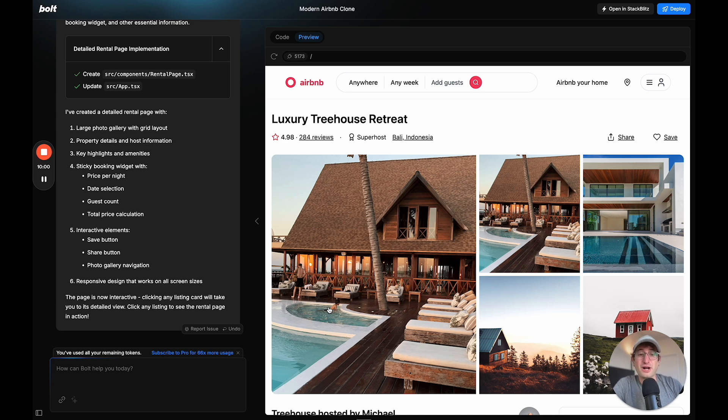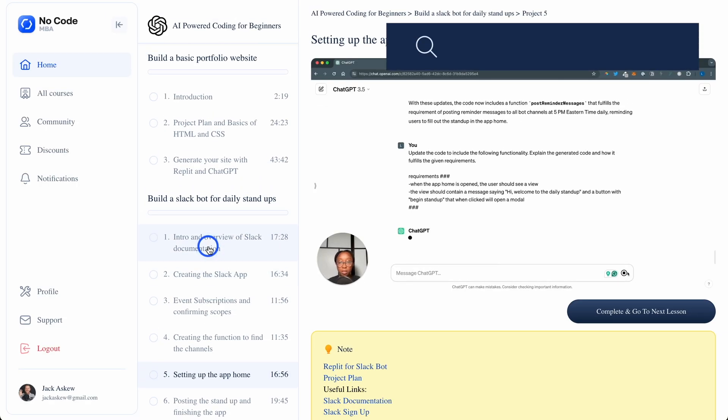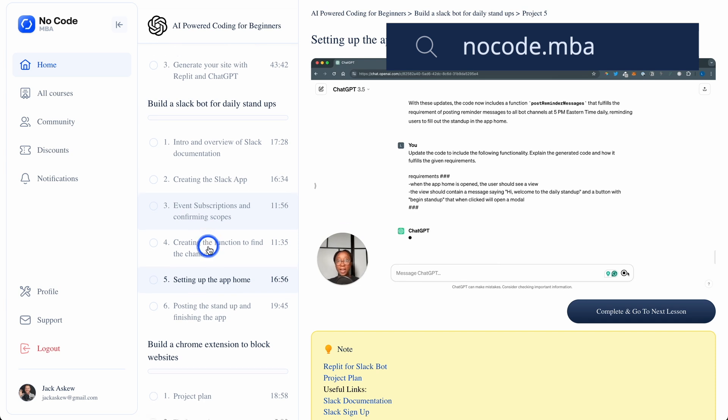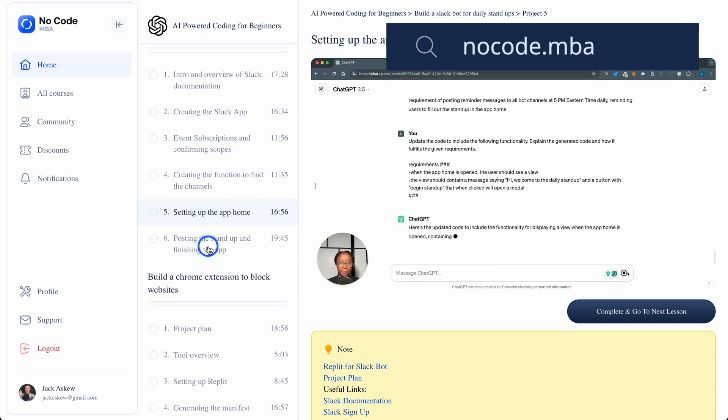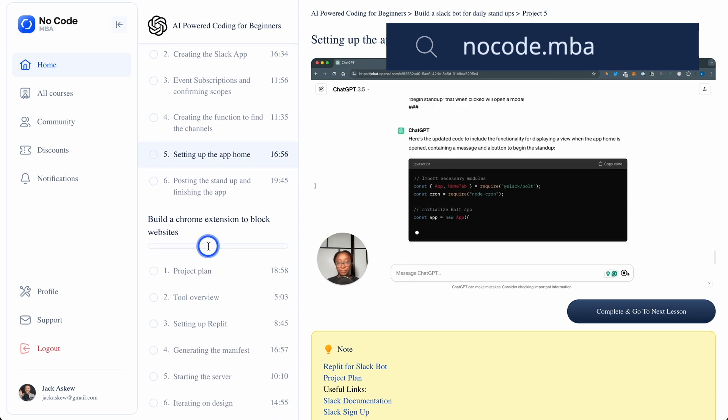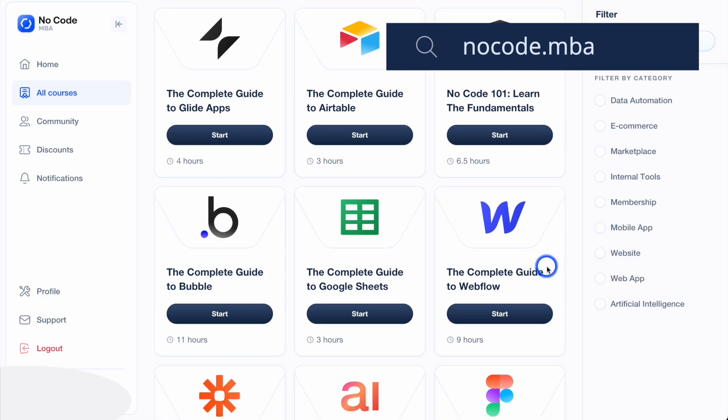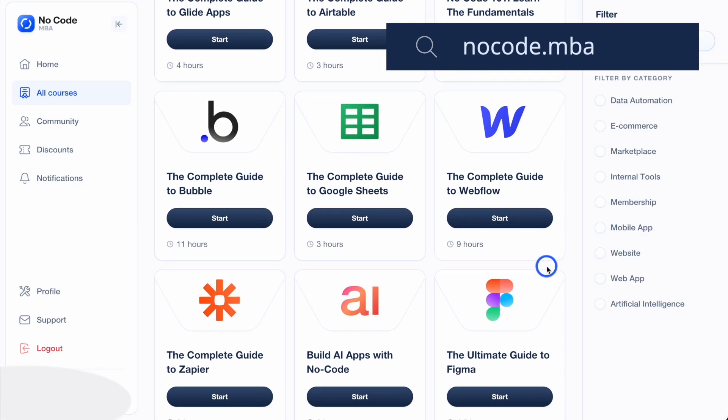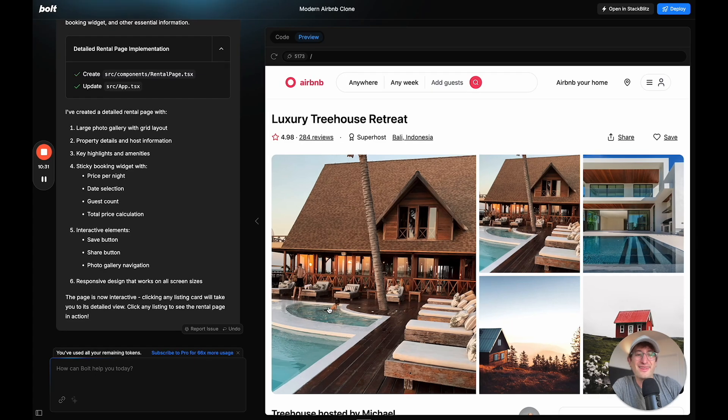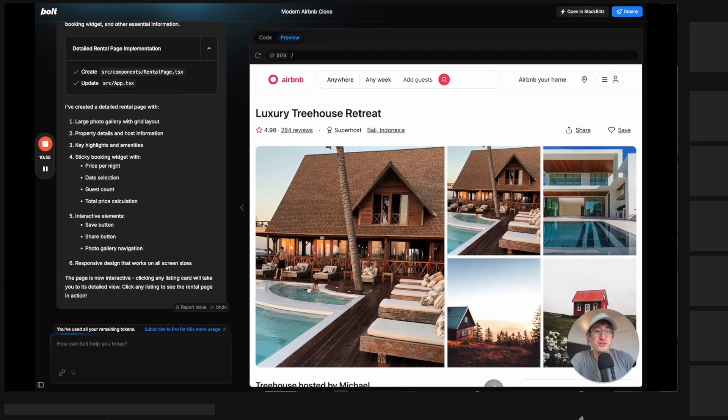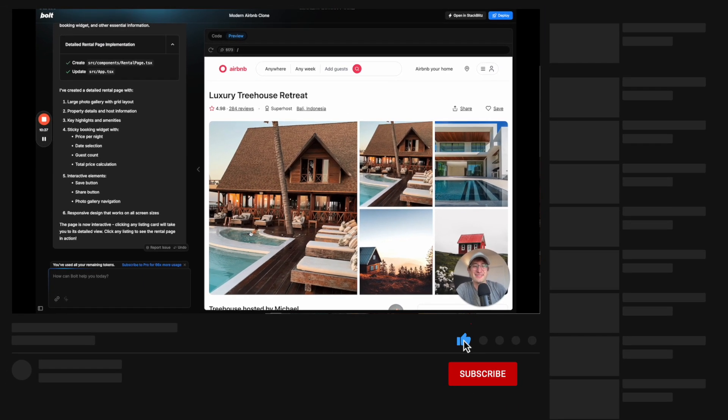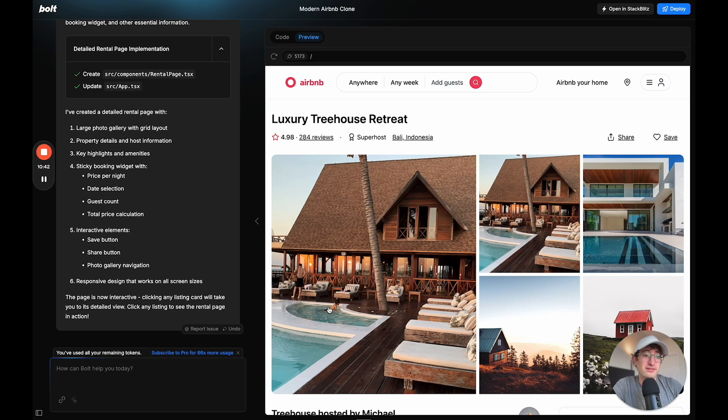So thanks for watching. Be sure to check the link in the description to go to NoCodeMBA's Coding with AI course, where you will learn how to build a portfolio website, a Chrome extension, and a Slack bot using chat GPT and Replit from start to finish. It's a really great course. I highly recommend checking it out if you're interested in all of this. Be sure to subscribe to our YouTube channel to get future content like this here for free. And leave a comment below if you have any questions or any ideas of videos that you'd like us to create in the future.